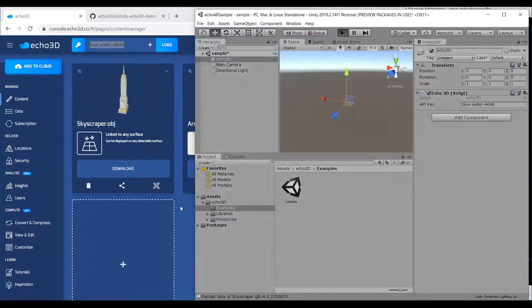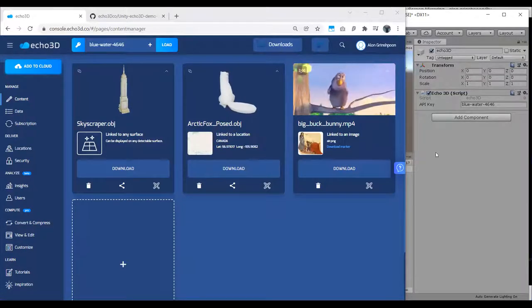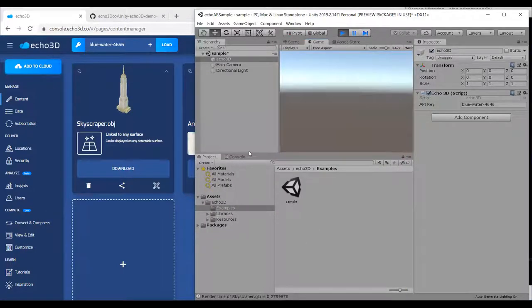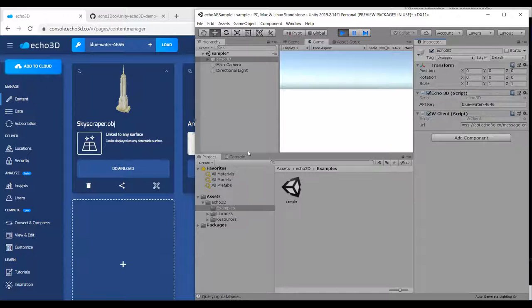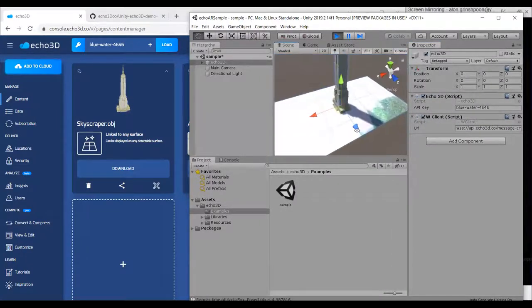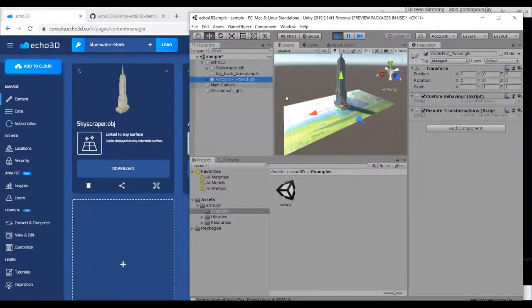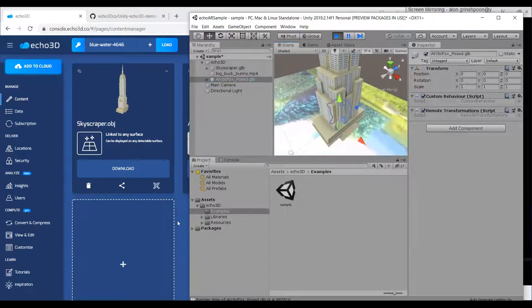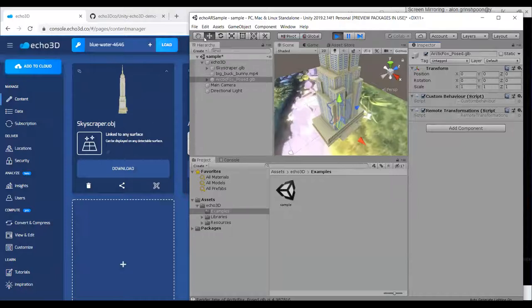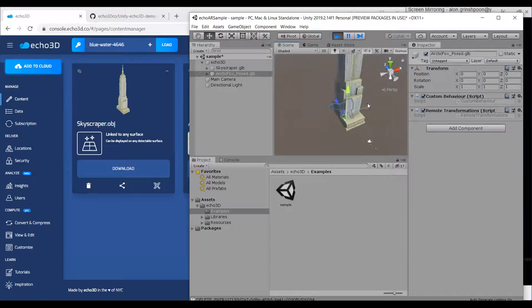All the data we have — the video and the two models — should appear in just a sec in the Unity game engine. Data is streaming from the cloud to the game engine, similarly to how earlier we had 3D models stream to my phone. Here's the building, here's the video, and there's the Fox. Let's delete the video. See that when I delete the video from the cloud, it also disappears from our game. Real-time updates exist automatically.